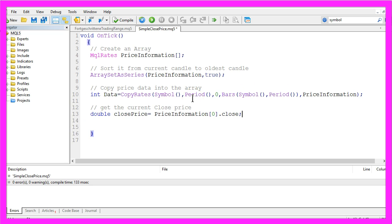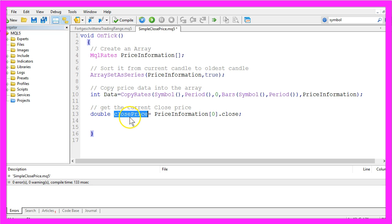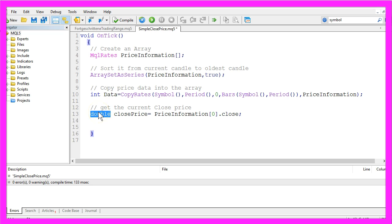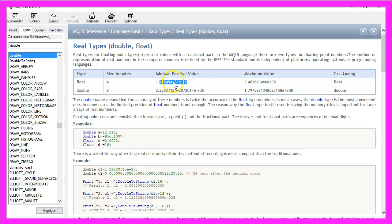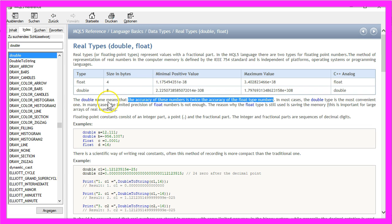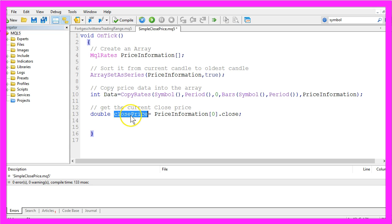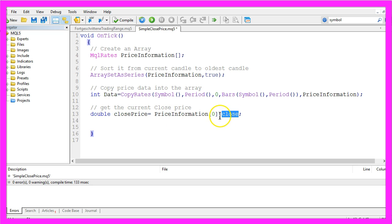Right now we want to get the current close price. To do that we create a variable called close price. It's a double variable. If you hit F1 on your keyboard you will see that it is a floating point type, that means you can have digits behind the dot. The accuracy of the double type is twice the accuracy of the float type. In that variable close price we want to store the close price.